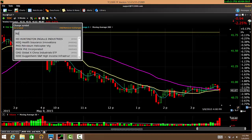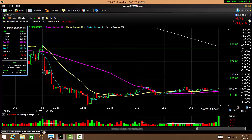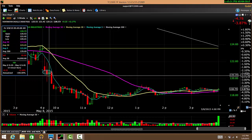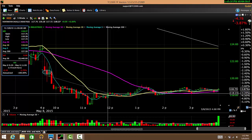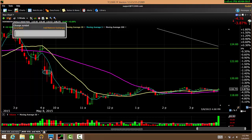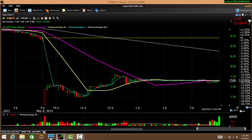The next chart is HII. Again, here's a gap down and you want to short the stock at this level because it breaks the low of the first five minute candle. You cover the trade at around 118 for almost a two percent gain.